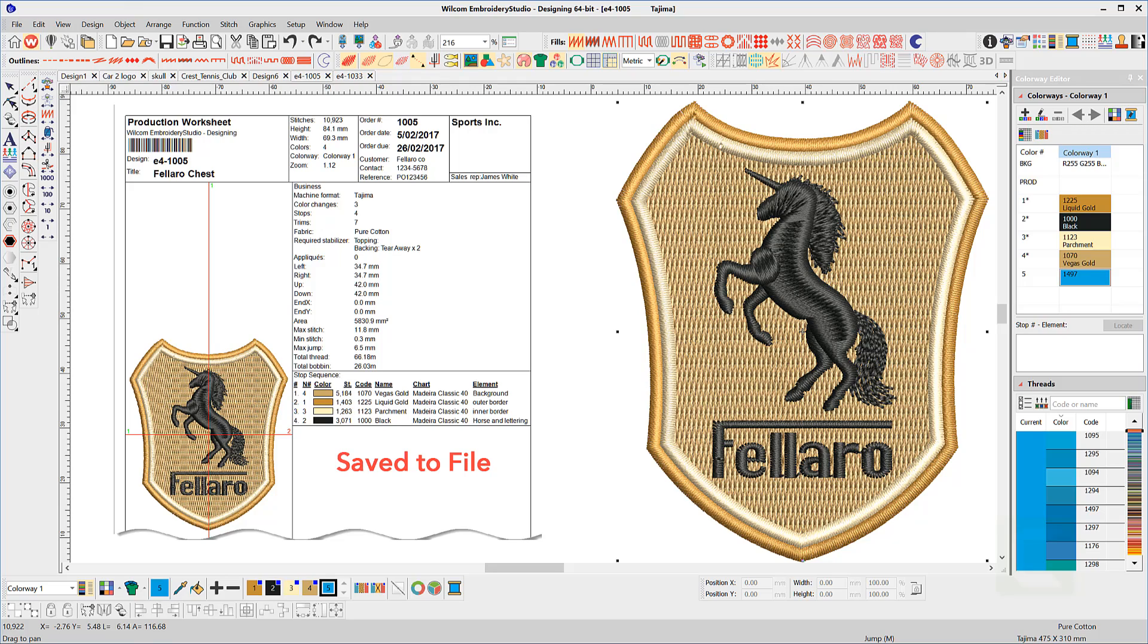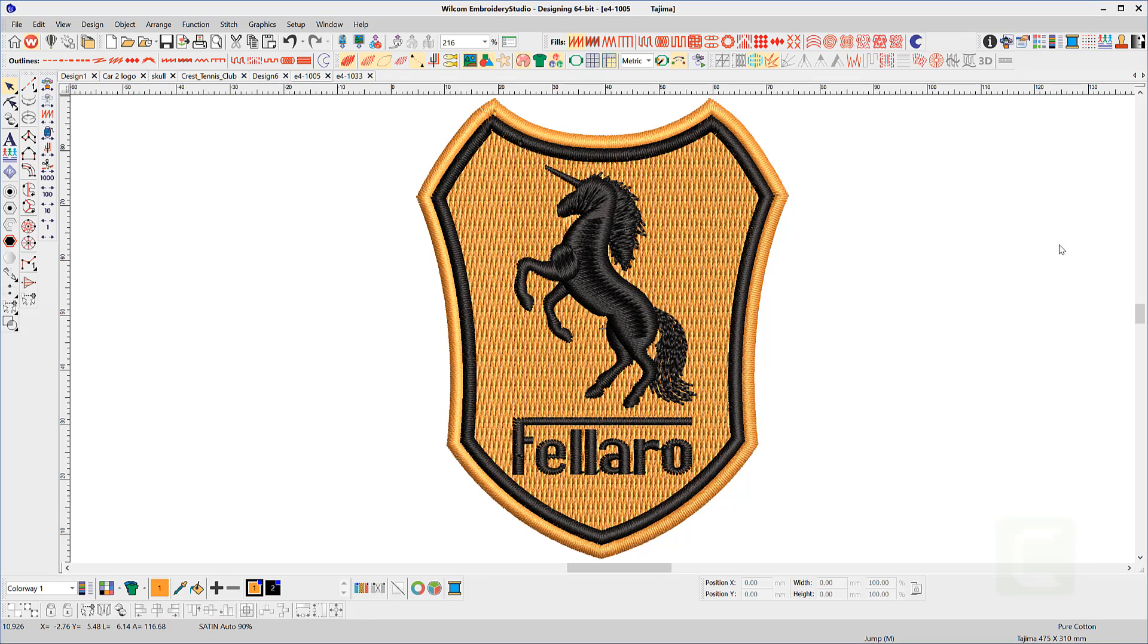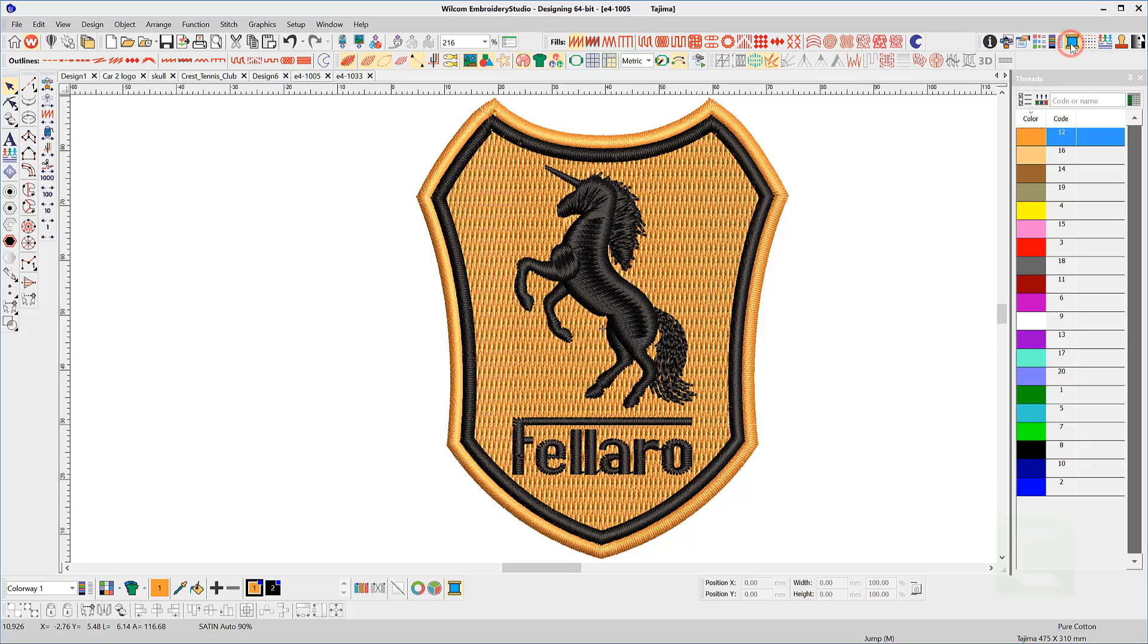Managing colors in a design and saving to the EMB file will keep a permanent record of the correct colors in the file for future use. This logo is using default Wilcom colors. To change the brand of thread, open the My Threads property box and from the top left icon select your brand of thread.